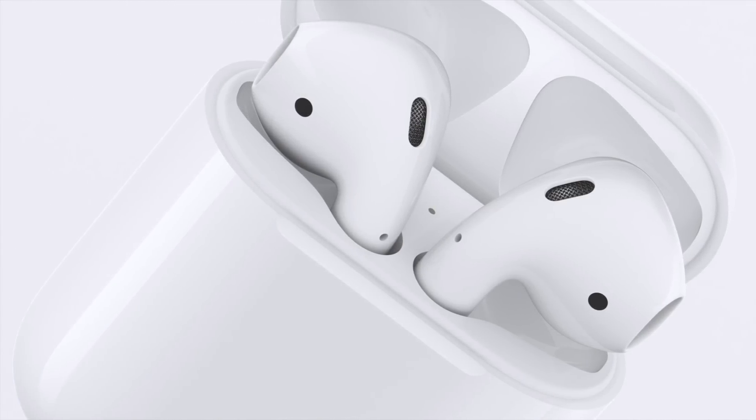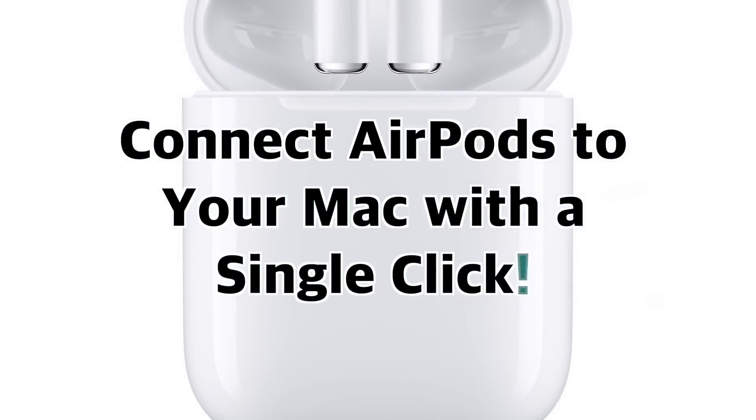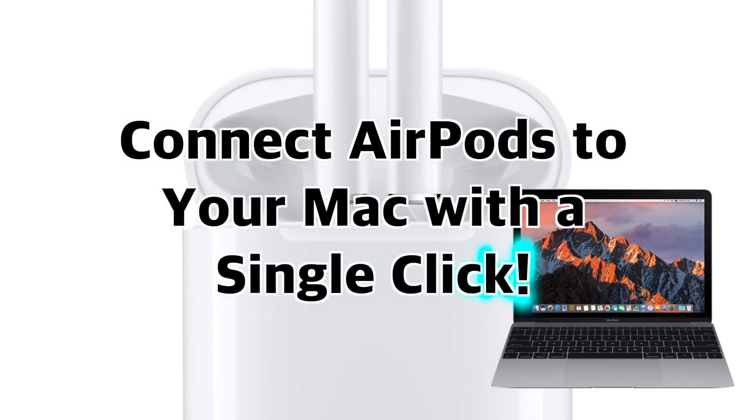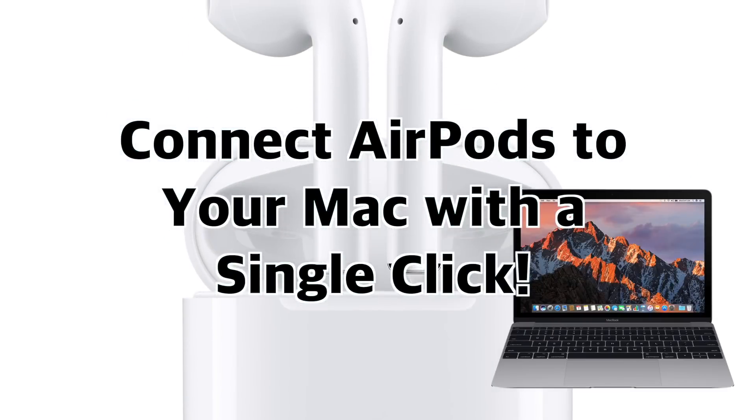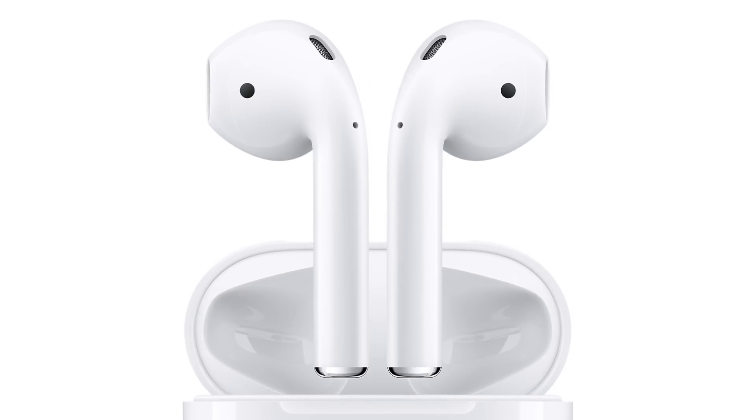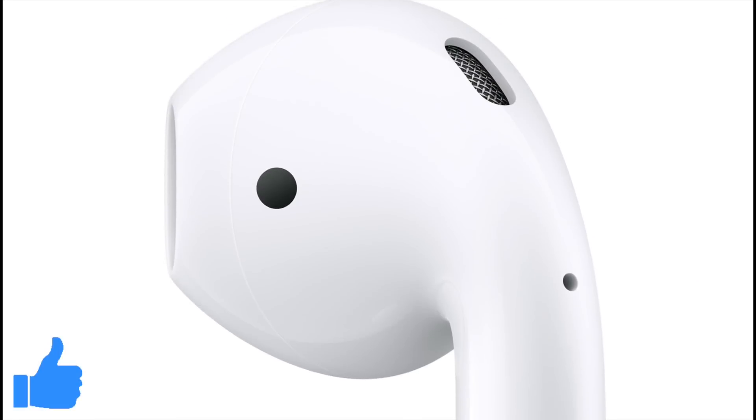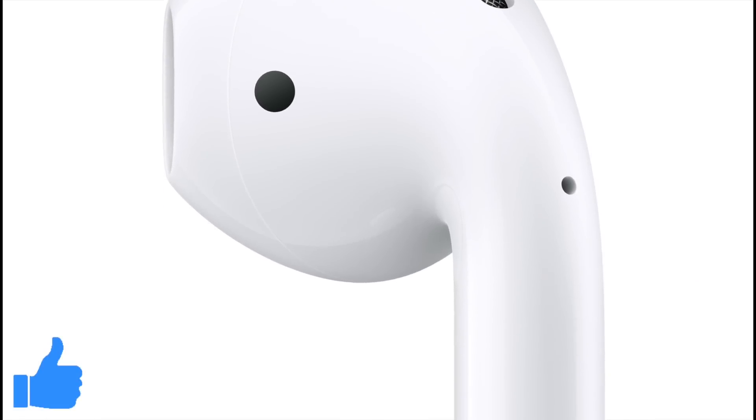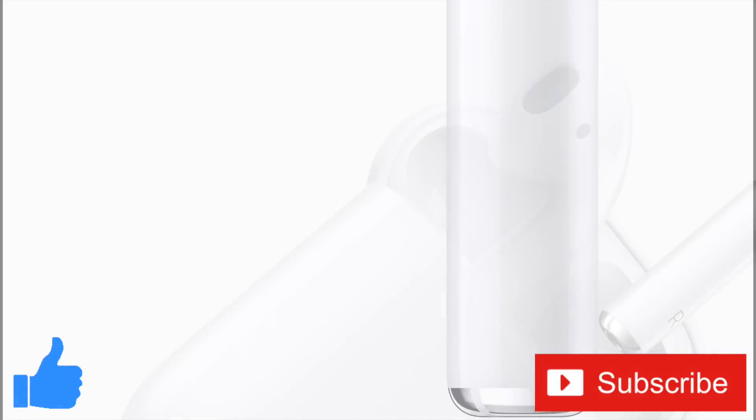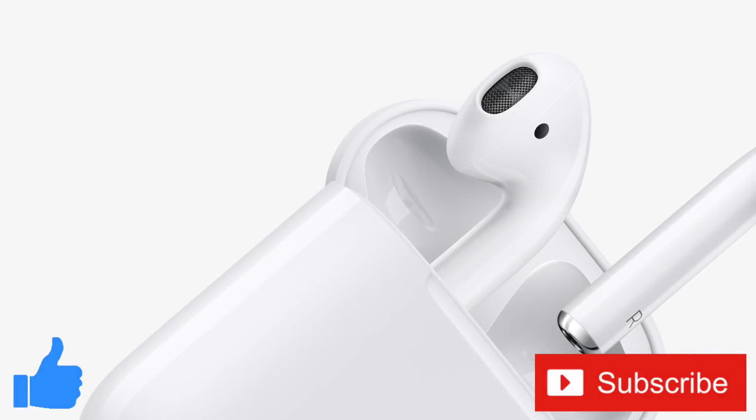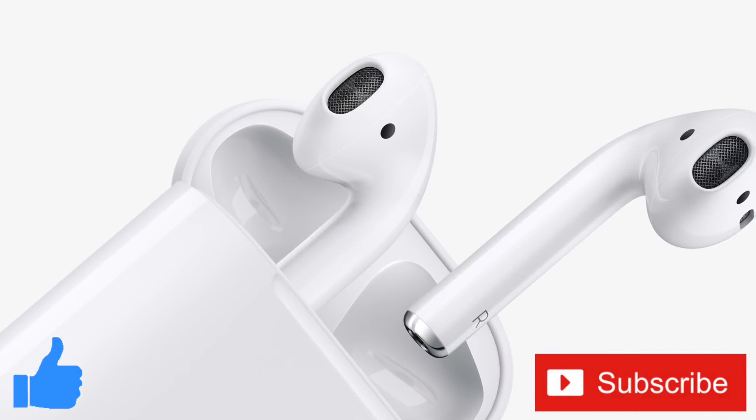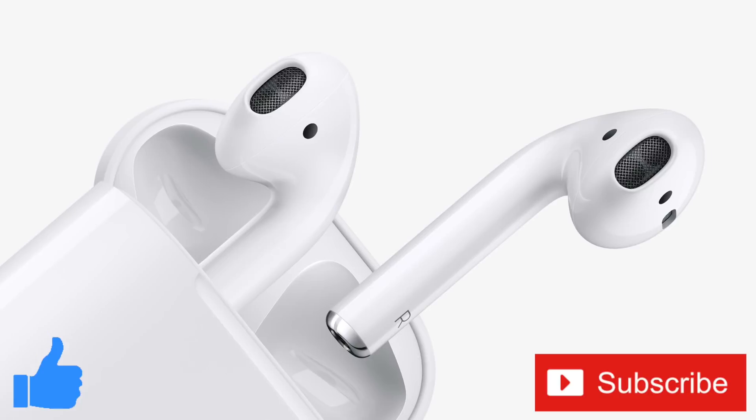Well everybody, that was how to connect AirPods to your Mac with a single click. If you found this video helpful or informative, feel free to give this video a thumbs up. And while you're down there, don't forget to subscribe to the channel for more tech videos including tech how-tos every week. As always, thanks for watching and we'll see you in the next one!